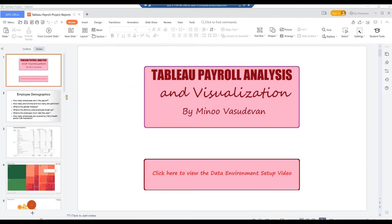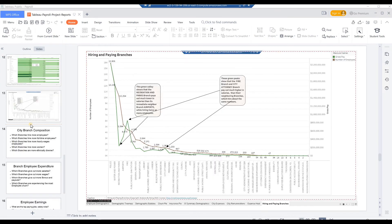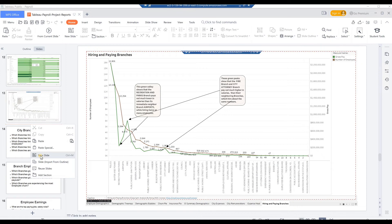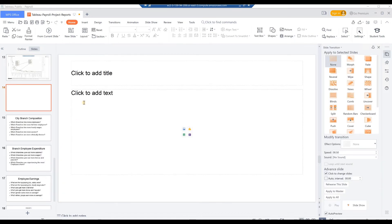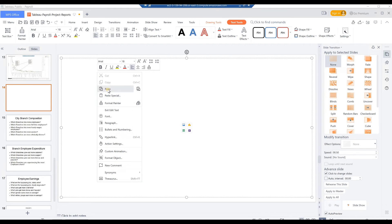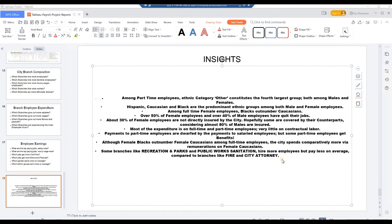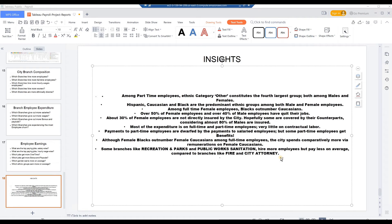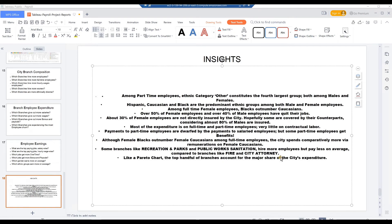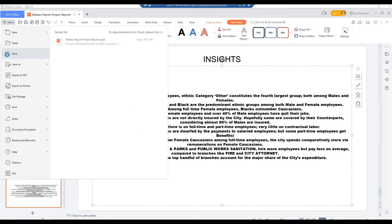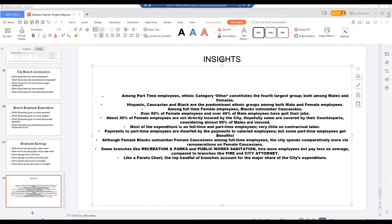Insert a blank slide below the appropriate question slide. Paste in the Tableau screen image. Save the updated PowerPoint presentation. Press Ctrl-End keys to head over to the last slide. From the end of the last line, hit Enter and key in the insight: Like a Pareto chart, the top handful of branches account for the major share of the city's expenditure. From WPS Office Presentation Main Menu, click Save. Close the WPS application.